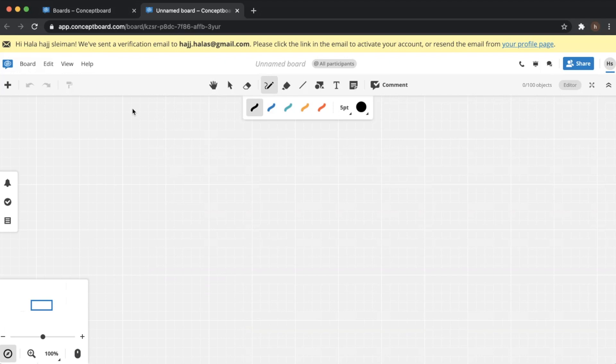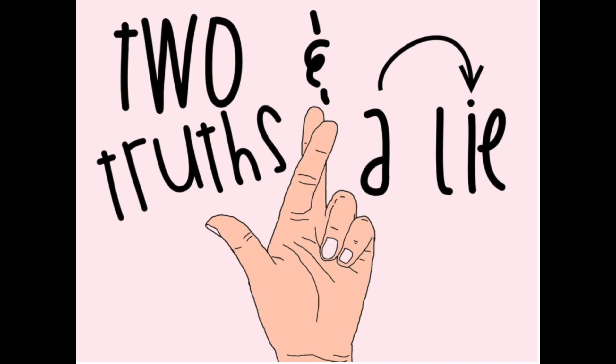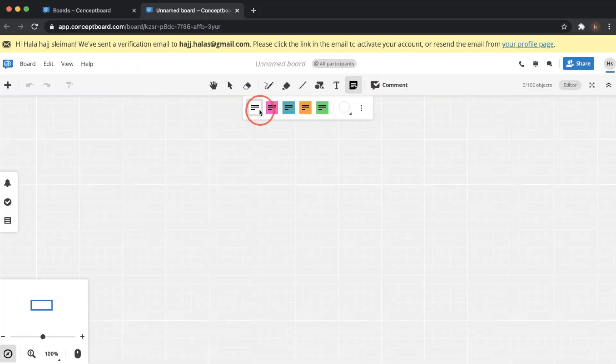Today we are going to create a very simple ice breaking activity. I'm pretty sure most of you are familiar with this - it's called Two Truths and a Lie. I'm really not focusing a lot on the activity itself in my videos right now, I'm just focusing on the tool that you can use. Later on I will be focusing more on different activities and thinking routines that you can actually use using these tools.